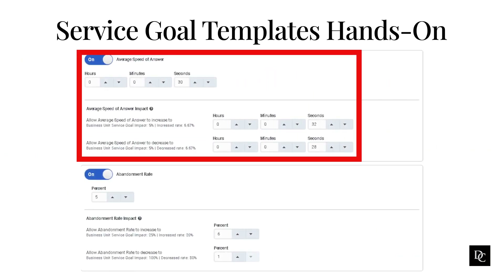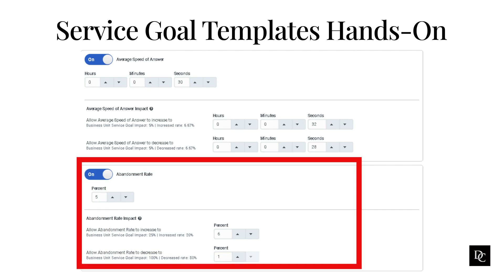Under Within Time Period, use the minutes and seconds arrows to set the desired time period for the percent of answered interactions. Under Service Level Impact, use the percent arrows to set the desired upper and lower percentages — this section is only visible if the Service Goal Impact Overrides toggle is enabled. Enable the Average Speed of Answer toggle and use the hours, minutes, and seconds arrows to set the desired average speed of answer and its upper/lower impact range. Enable the Abandonment Rate Impact toggle and use the percent arrows to set the desired abandonment rate and its upper/lower impact range — also only visible if the overrides toggle is enabled.